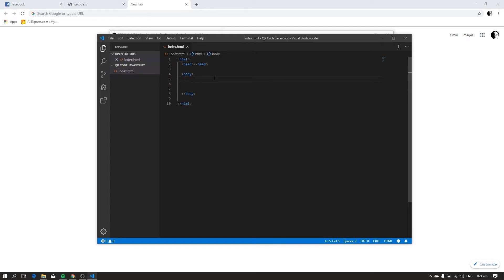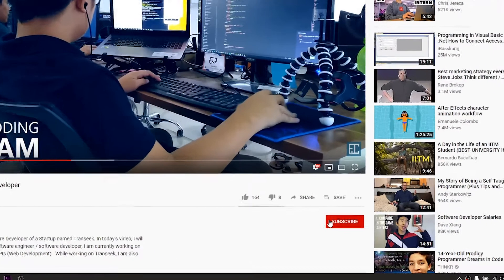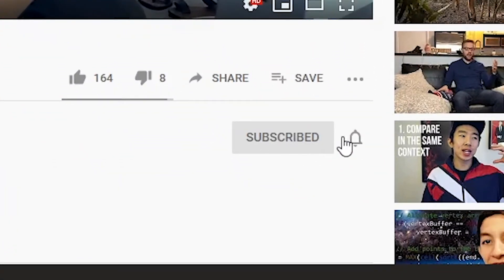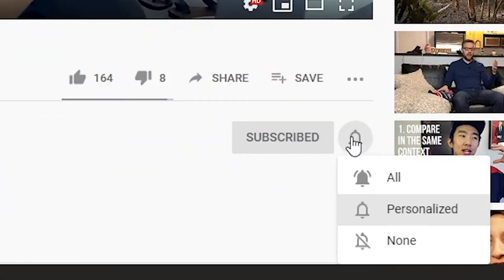Hi, my name is EJ and welcome to Black Matrix. In this video, I will teach you how to generate QR code using JavaScript. But before we get started, please click the subscribe button so that you'll get notified if there will be new uploads.